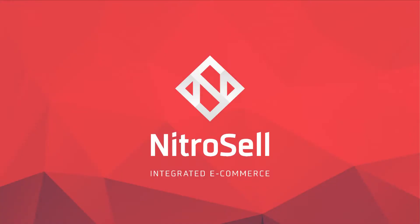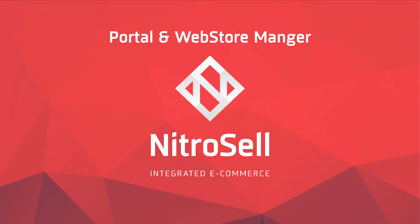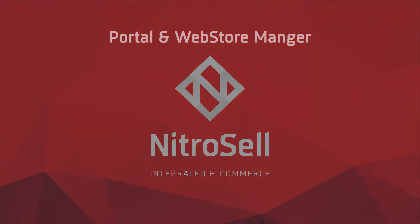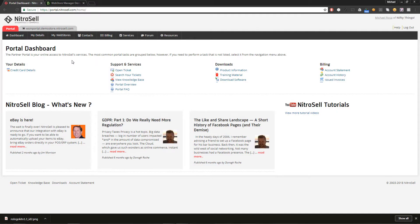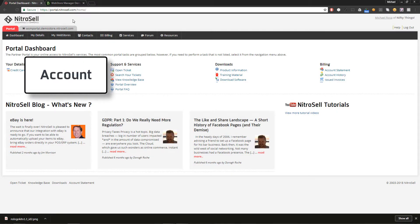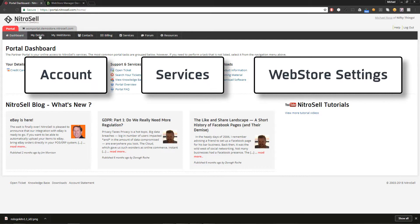Nitrosell eCommerce presents the Portal and Web Store Manager, a brief overview of web store features. The Portal and Web Store Manager are your primary means of managing your account, services and web store settings.